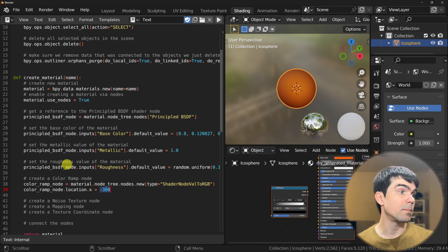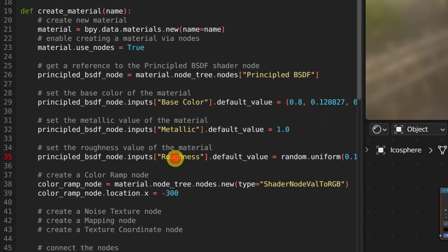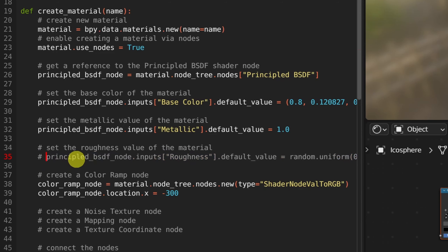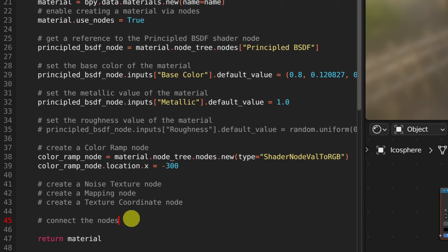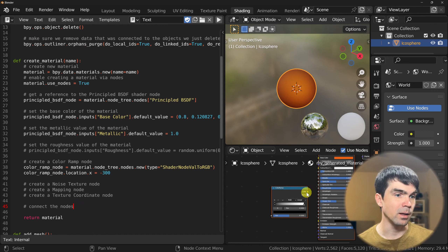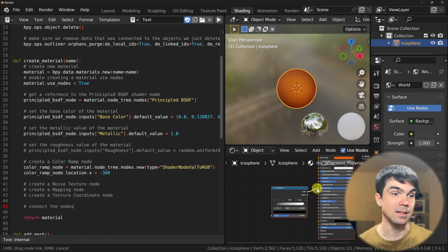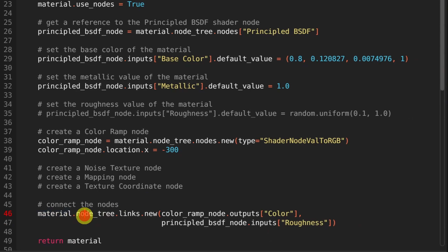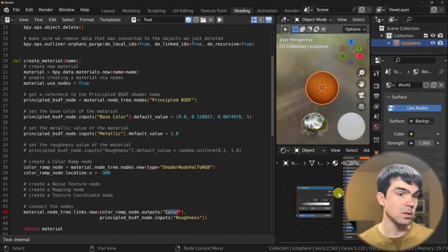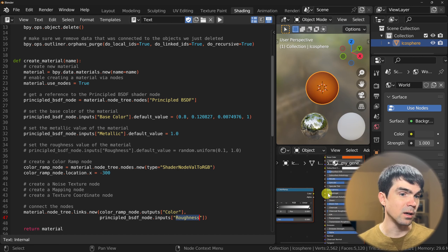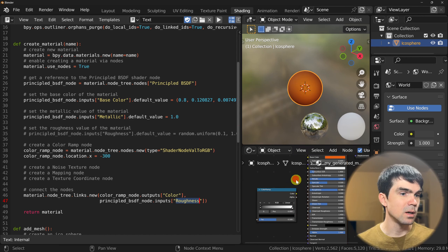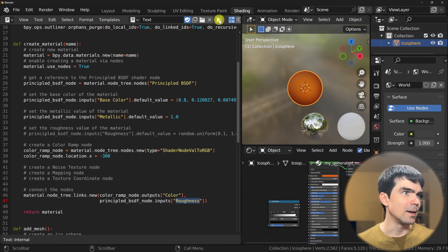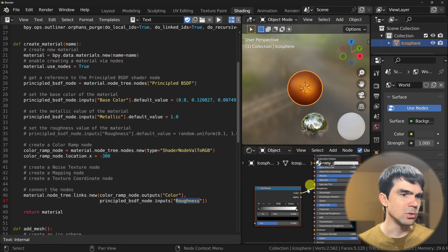Let's make the connection between the color ramp and the Principled BSDF roughness socket. I'll comment out that particular piece of code, and then under 'connect the nodes' I'll write the code that connects the color ramp. I'm using the material's node tree to add a new link, connecting the color ramp's color output socket to the roughness input socket of the Principled BSDF. Let's run the script — now these two sockets are connected and we can control the roughness using this color ramp.